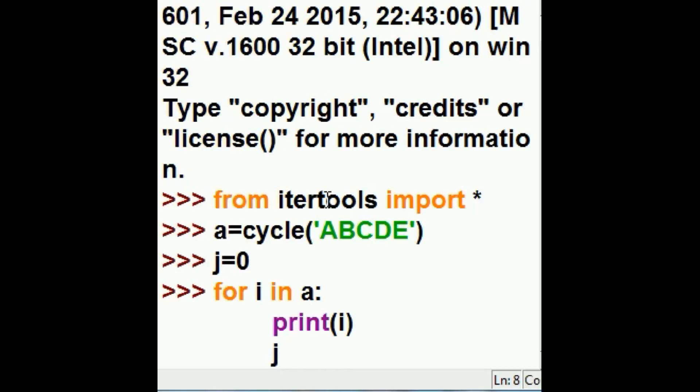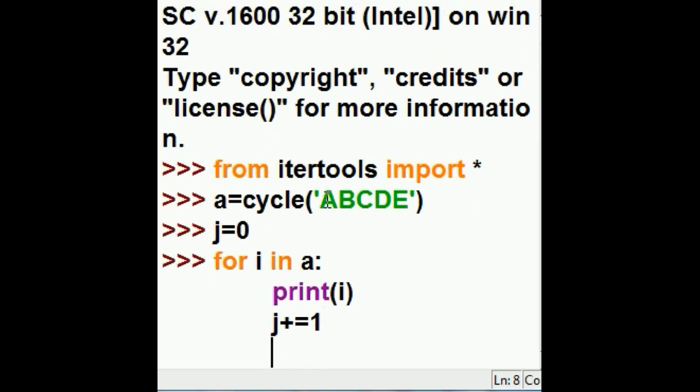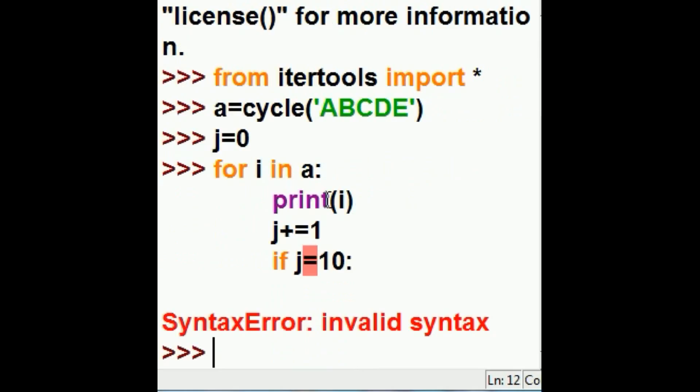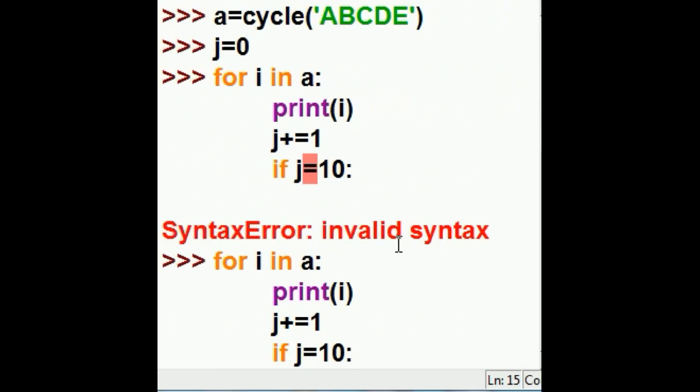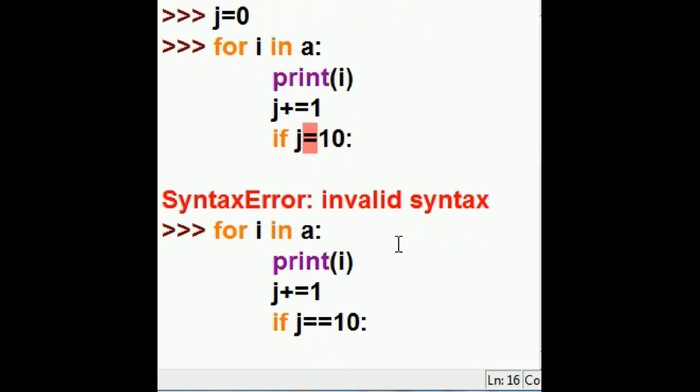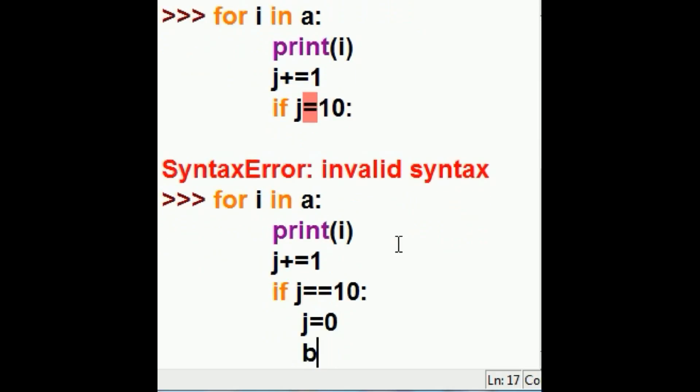So I'm going to key in J plus equals one. Now if J equals 10, then I've iterated through this thing two times. If J equal equal 10 colon, then J equals zero and break.